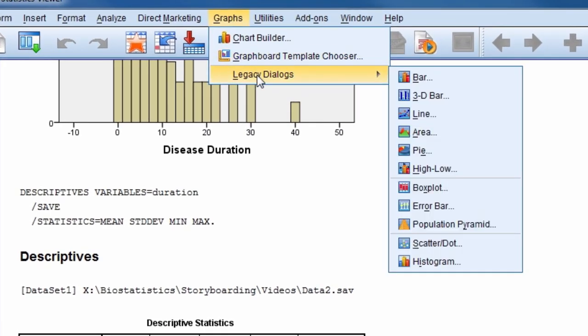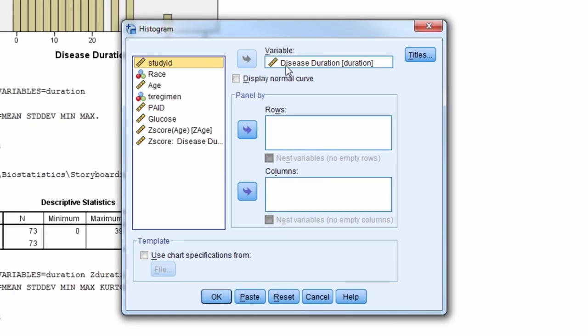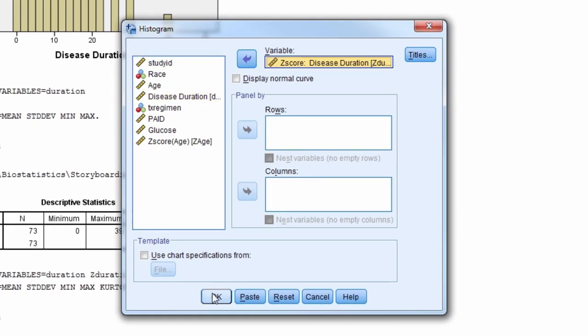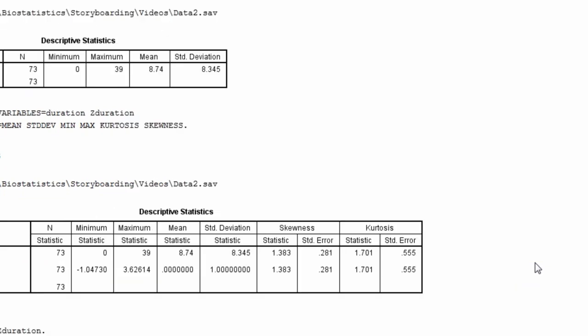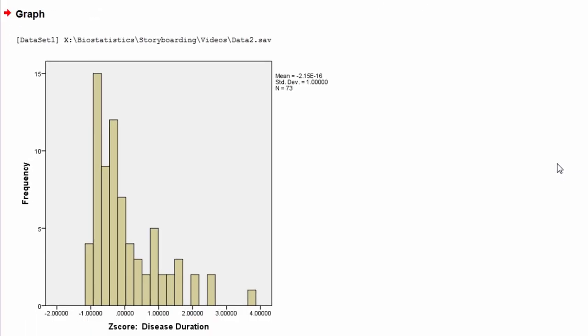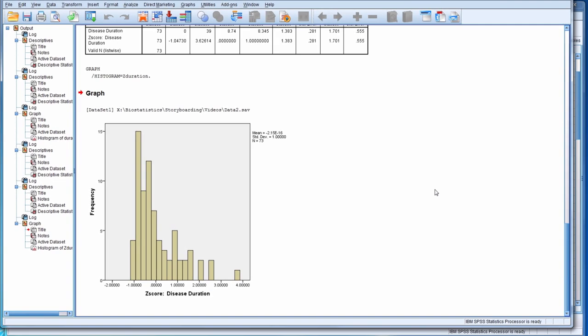Next, when we look at the histogram for the z-score of disease duration, you can see it has the exact same shape as the original variable. So converting a variable to a z-score does not change the shape of the distribution. It just transforms it to a new scale with a mean of 0 and a standard deviation of 1. This completes the demonstration of converting a raw score to a z-score.